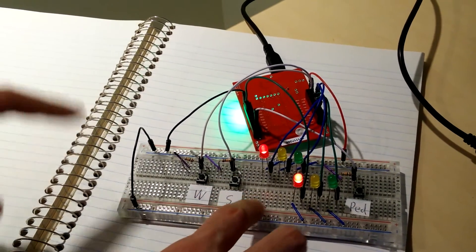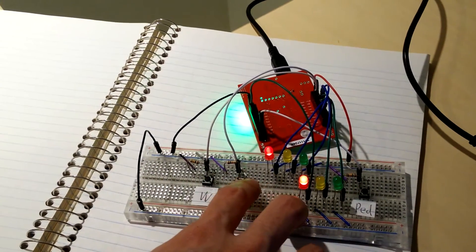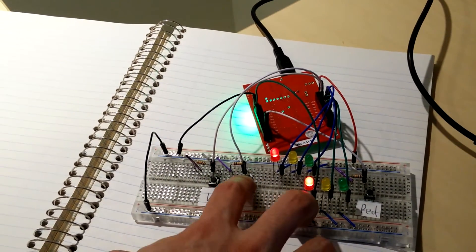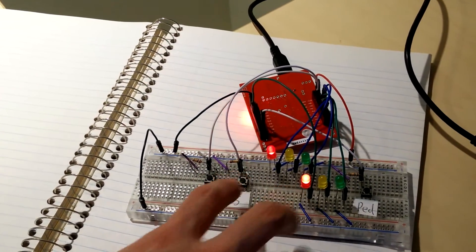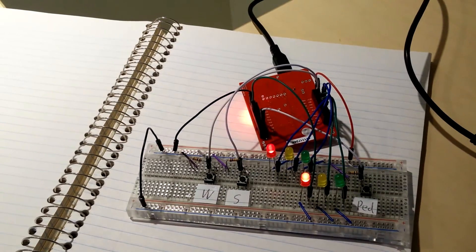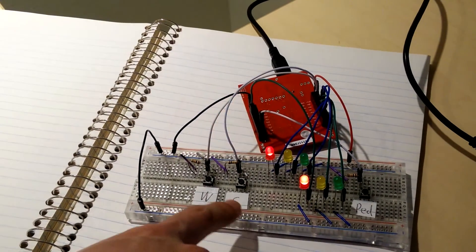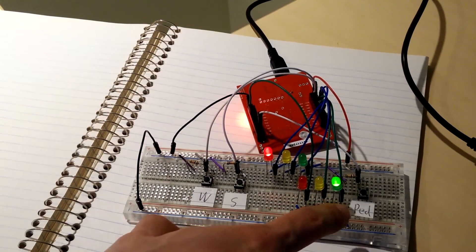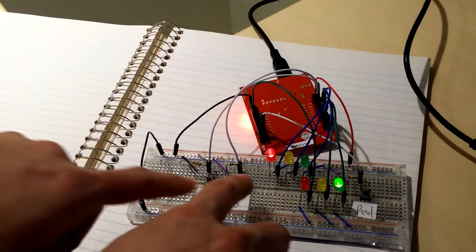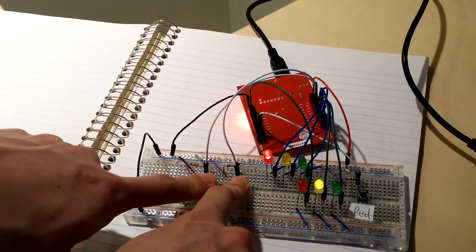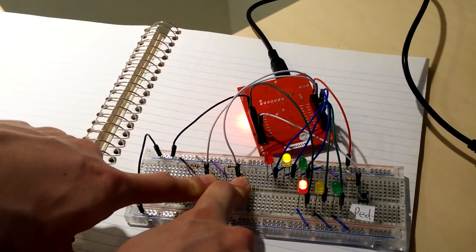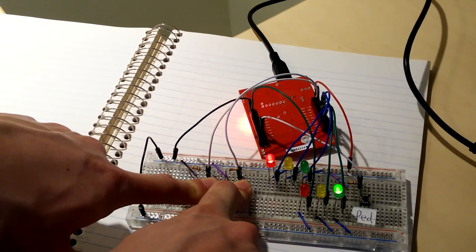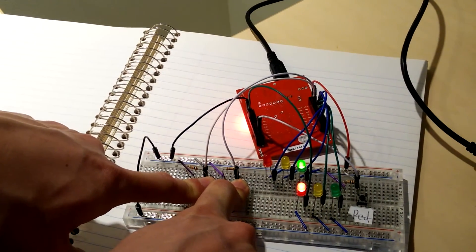So the same principles apply for a south car. The south light will go green. And the traffic light works as it should.